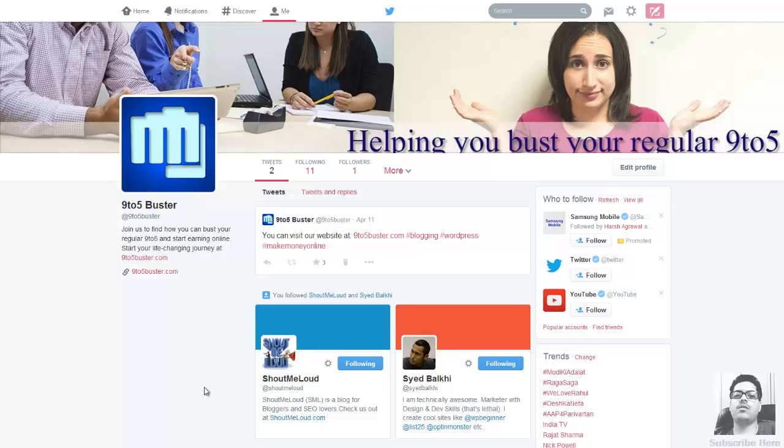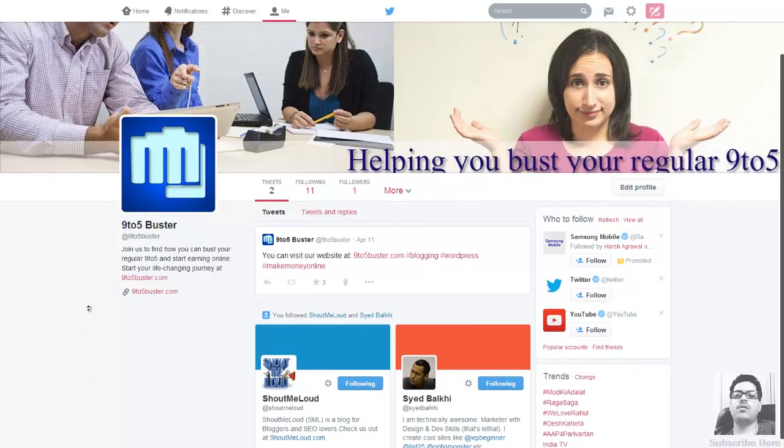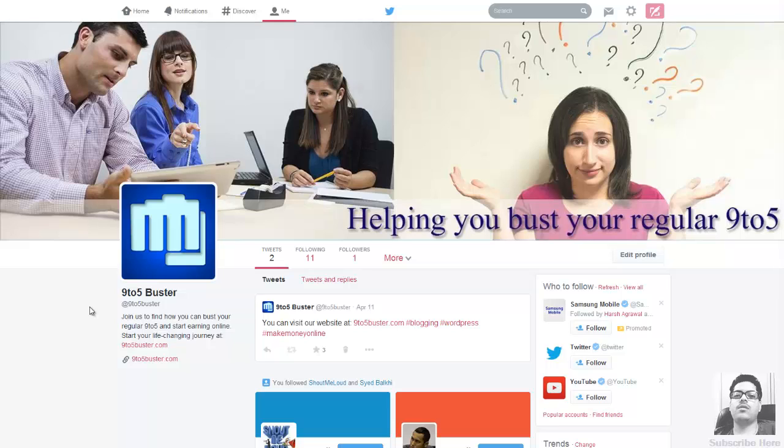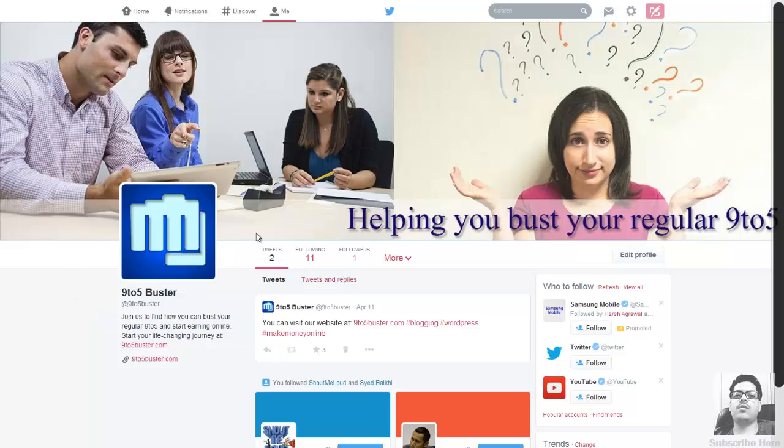What's up everyone, welcome to this video. So this is the new Twitter profile that Twitter has been boasting about lately, and I thought that I would like to share with you how to make this Twitter profile, or rather how you can create the perfect banner image.